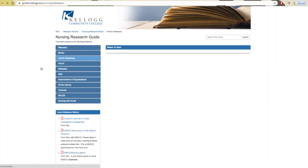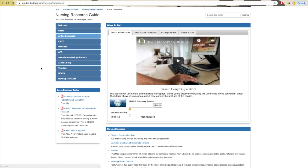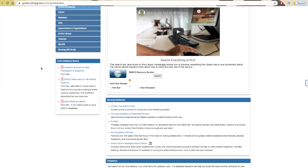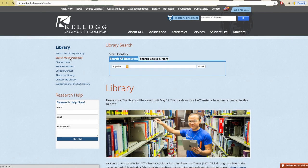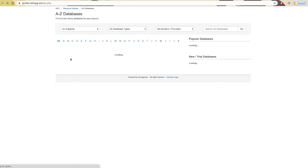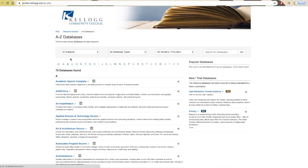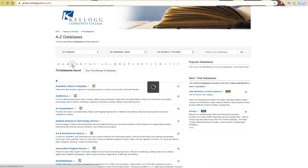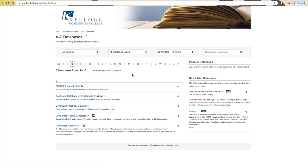First though, to find CINAHL, you will find it recommended on almost any allied health research guide, or you can access it from the library homepage by clicking search article databases and finding it under C.